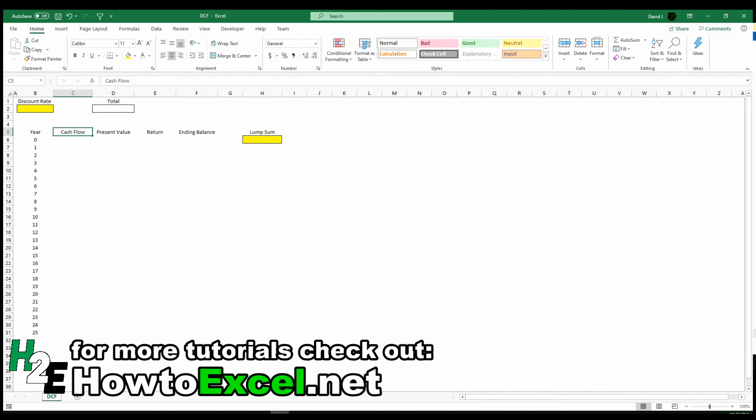Hello everyone. In this video I'm going to go over discounted cash flow and how to calculate it.